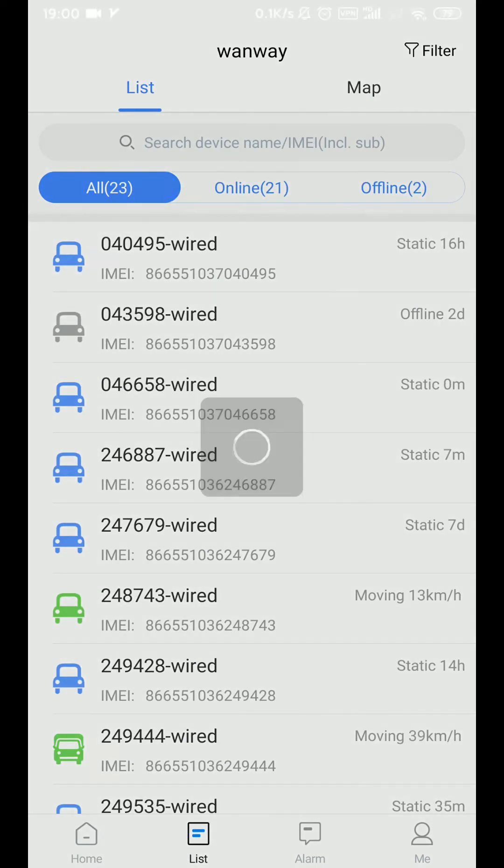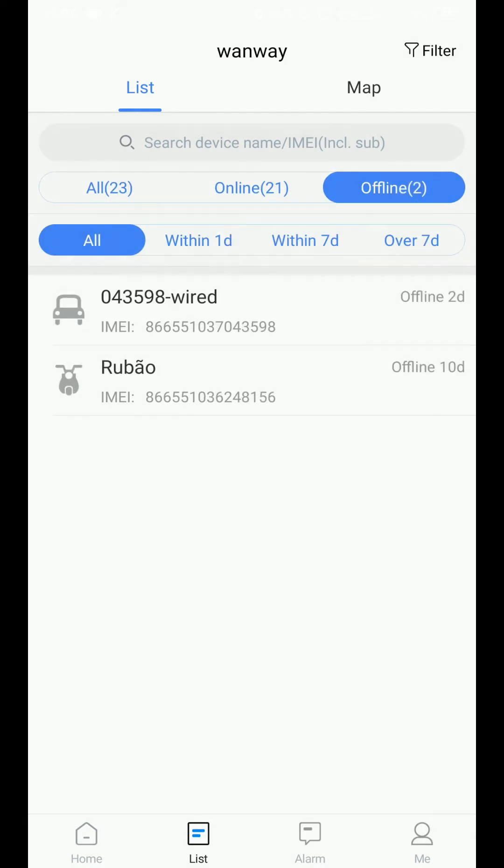On the list page there are two functions: list and map. Here we can review the situation of the equipment, online and offline.